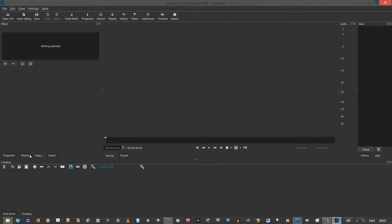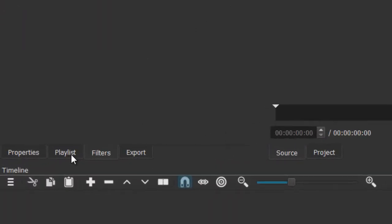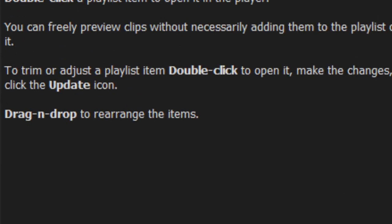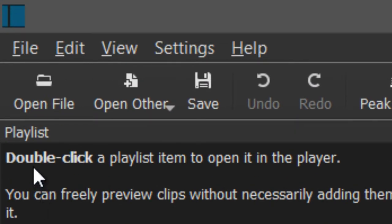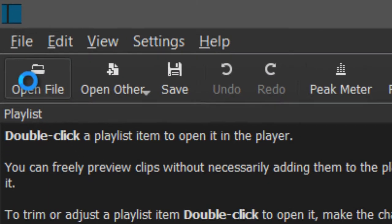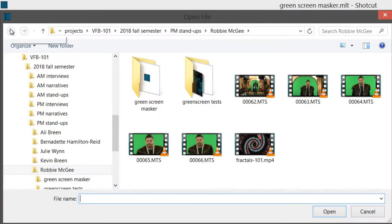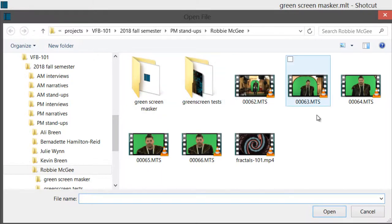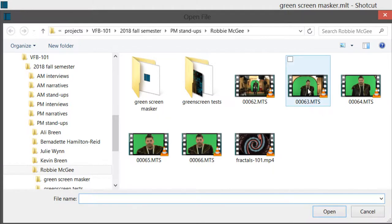So the first thing I have to do is bring something into the project, namely the file in question. Oh look, I've got it all queued up. It's as if I've practiced this. So this is my friend Robbie in front of the green screen. So I'm going to choose this clip number 63.